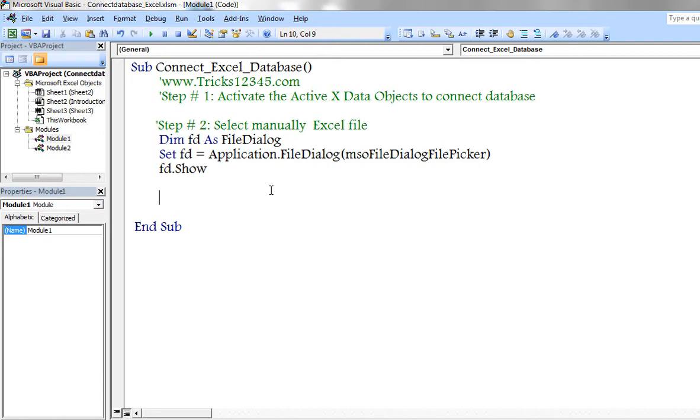Now I am using MSO file dialog box file picker method.